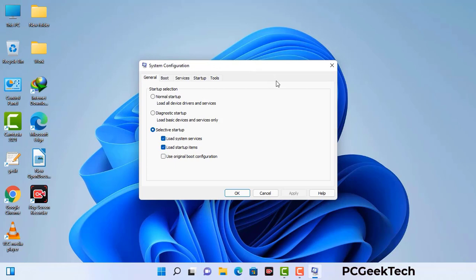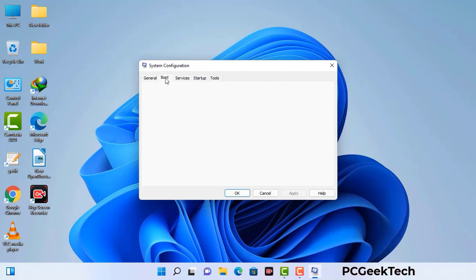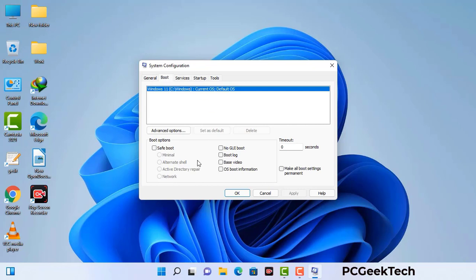Now you can see the system configuration window on your computer screen. Go to the Boot tab, select the Safe Boot option, and check the Network option. Then click the Apply button and finally press OK. Your system will restart in safe mode within a couple of minutes.